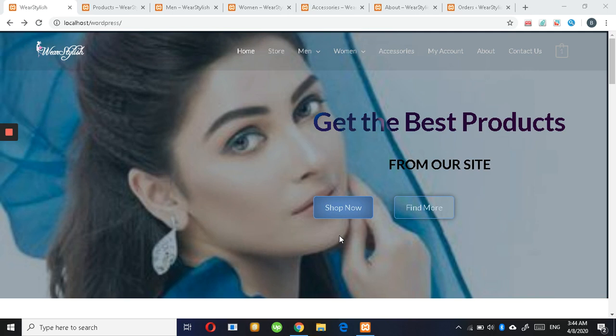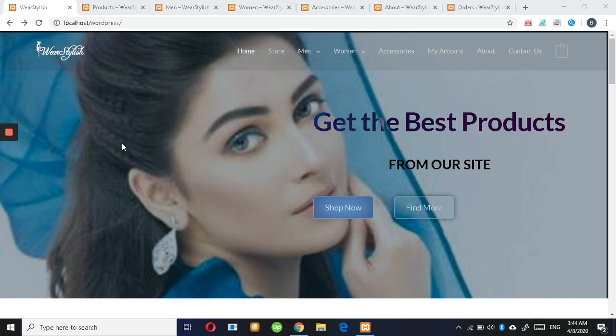Assalamu Alaikum, my name is Badu Zehra. I am graduated from Swazayyad University and I'm an intern in Swakistan from batch 11. This is my website, an e-commerce website called We Are Stylish, in which you get the best products.